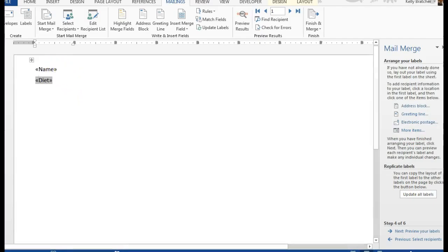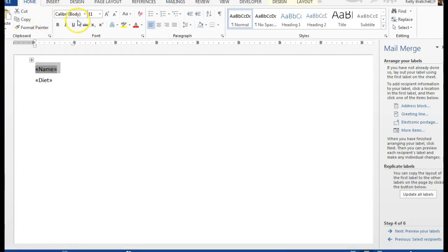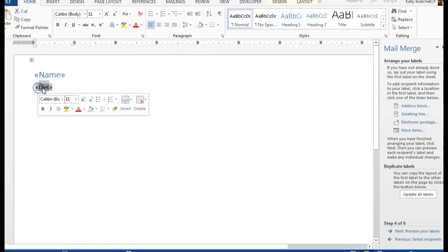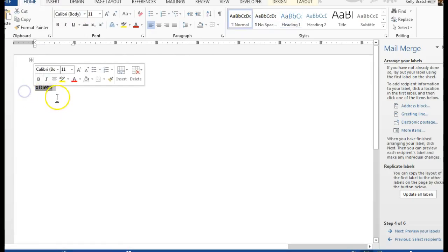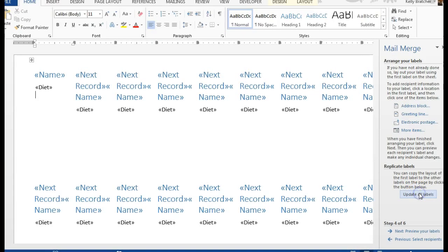At that point you can format this to look nice, so I might go here to the home tab, make the name stand out by making it a heading, and we'll see what the diet looks like when we're done. At this point we can say update all labels.